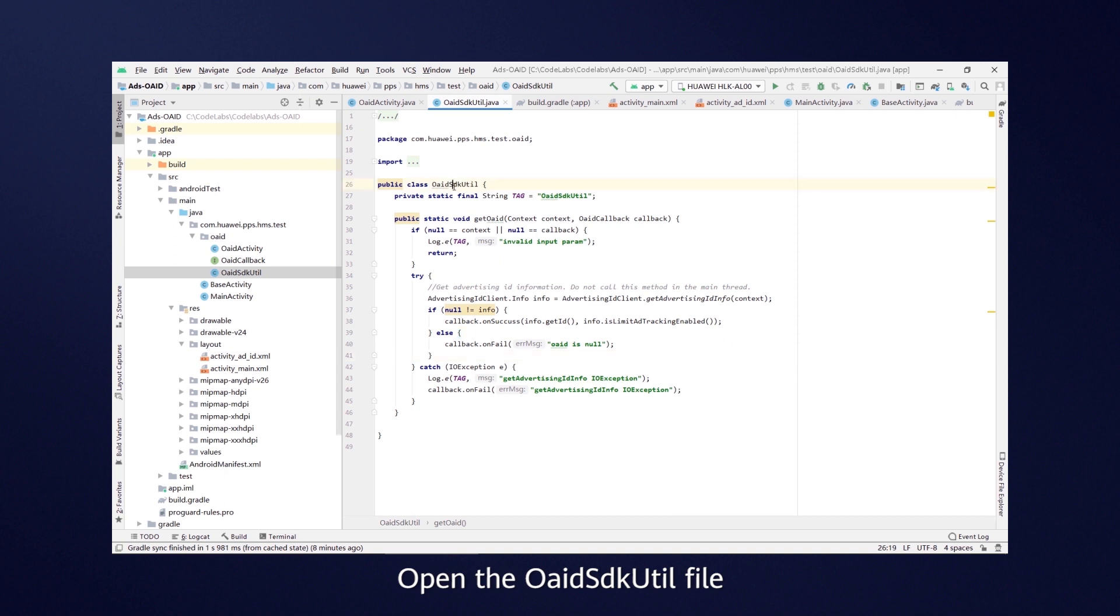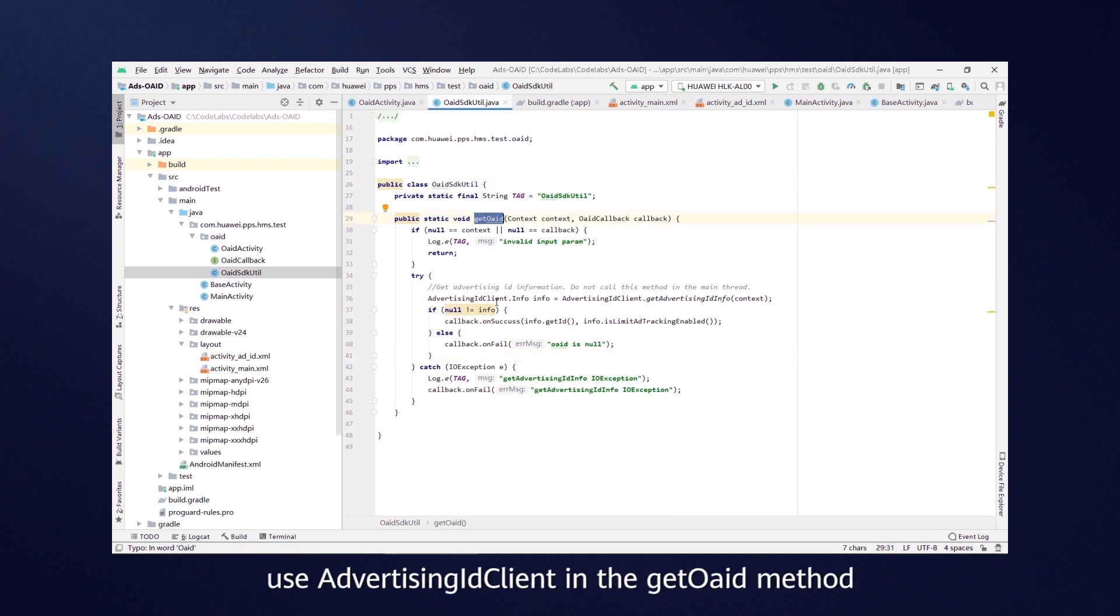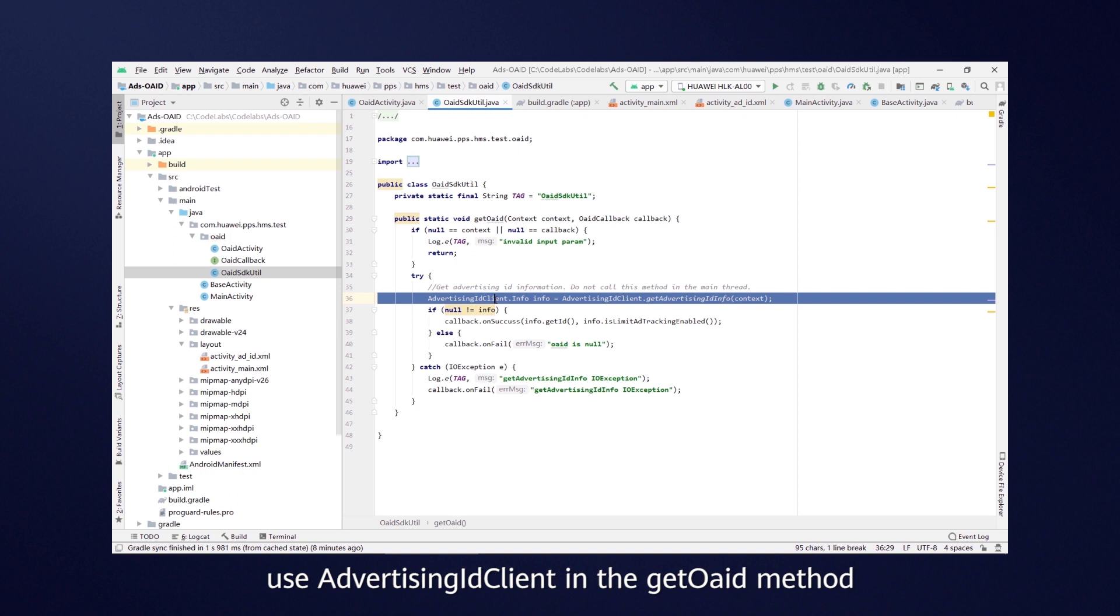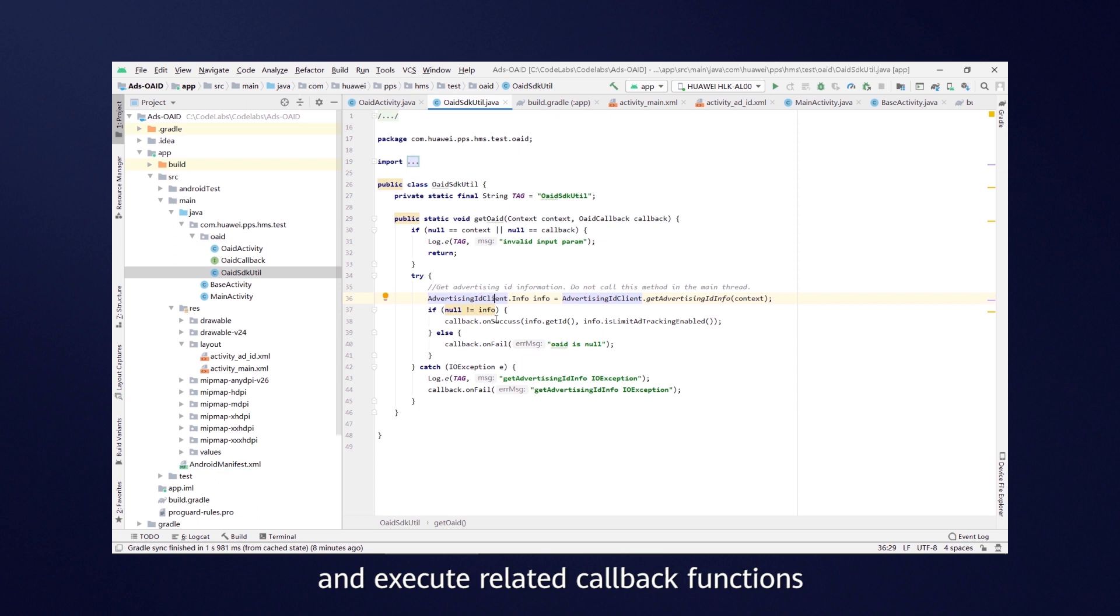Open the OAID SDK util file, use advertising ID clients in the get OAID method to obtain Huawei ad information and execute related callback functions.